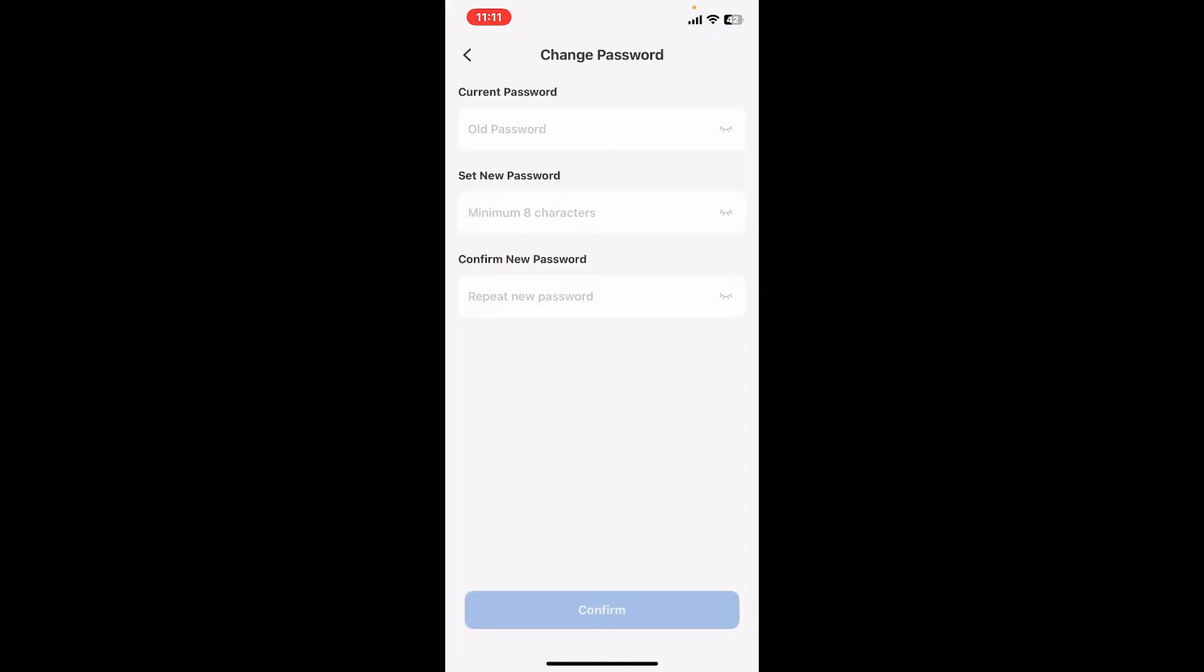Now move on to Set New Password and type in a new password you are trying to change for your account. Re-enter the new password once again in the Confirm New Password box, and finally tap on the Confirm button.